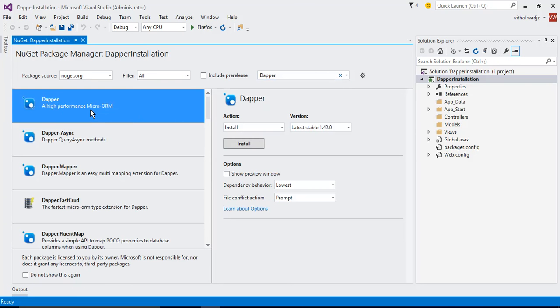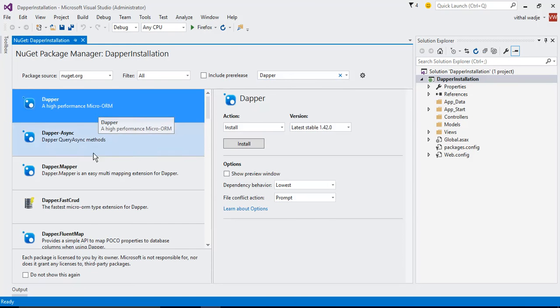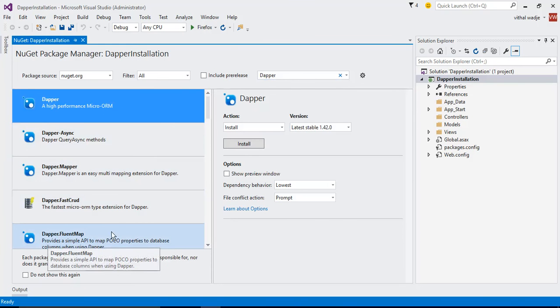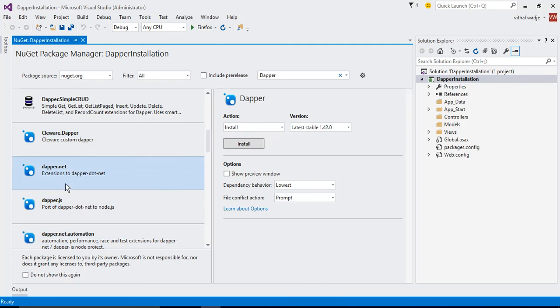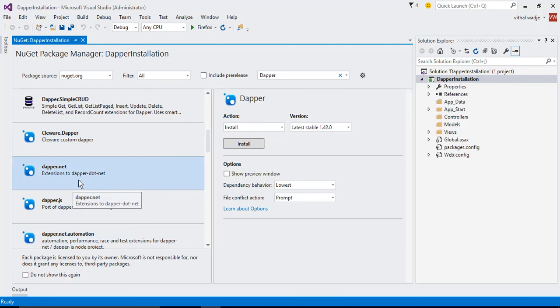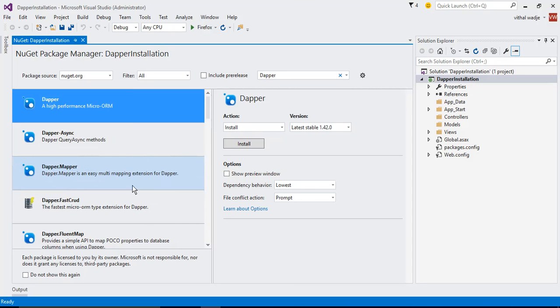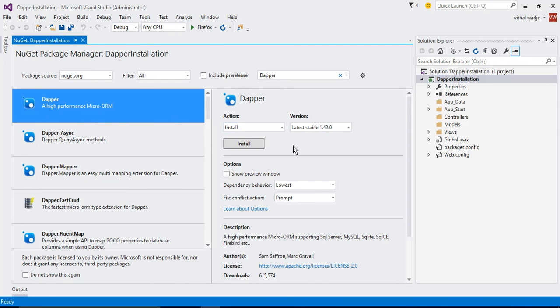Now see, this is Dapper. There are lots of similar types like Dapper Fluent, Dapper.net, but we need not to install these. We are going to install this one: Dapper, a high performance micro ORM.